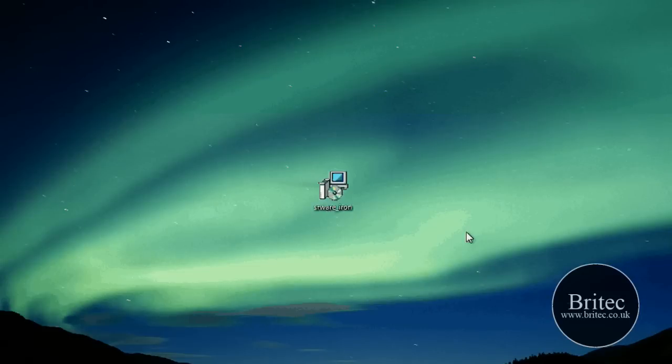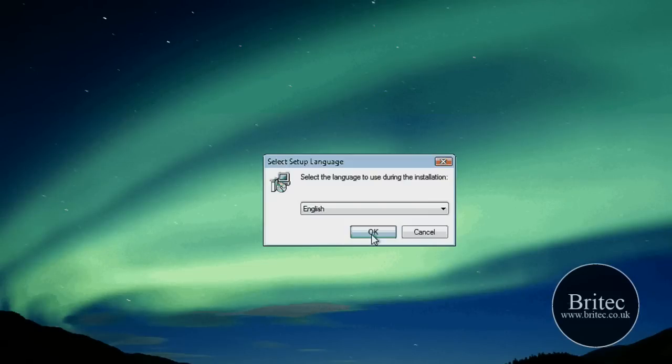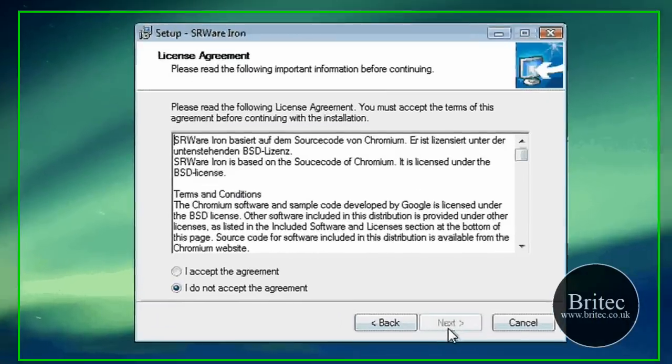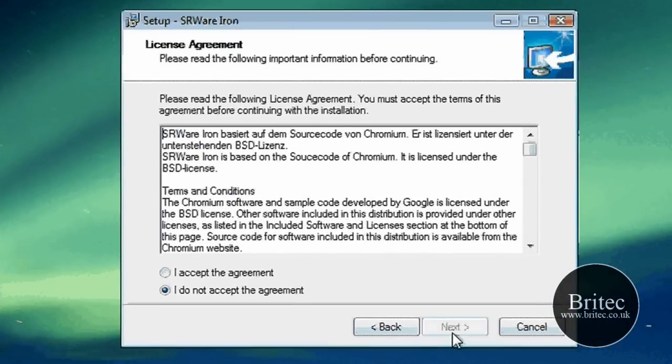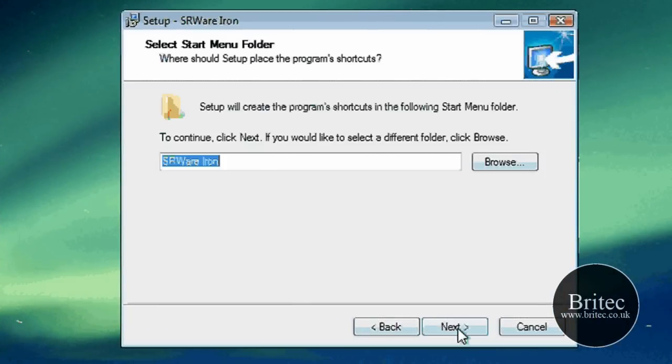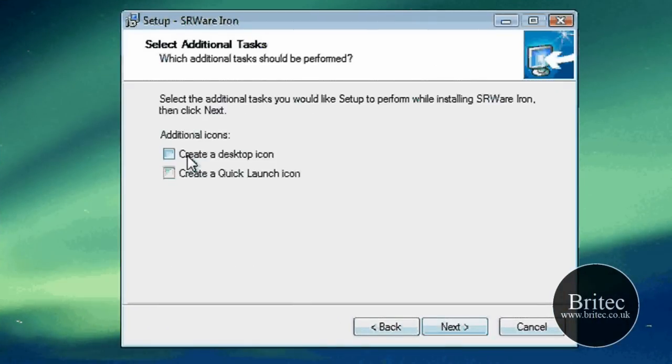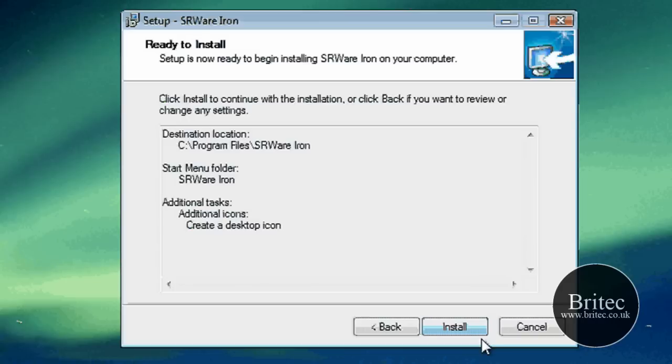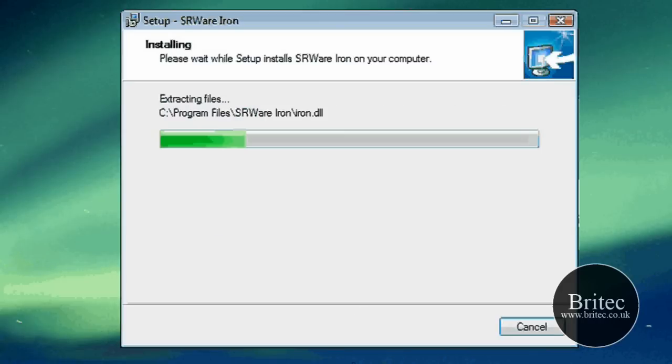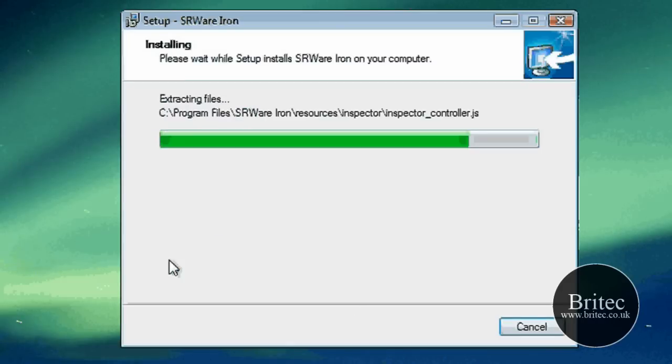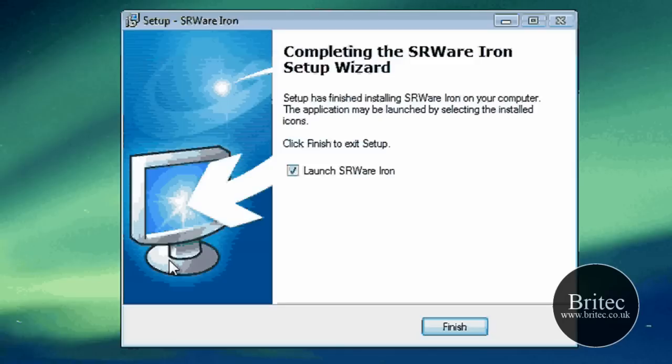So let me have a little install here. Go okay, next. I accept that. Next, next, next and put an icon on the desktop. Install. And it doesn't take long to install. And then let's launch this puppy. There we go.